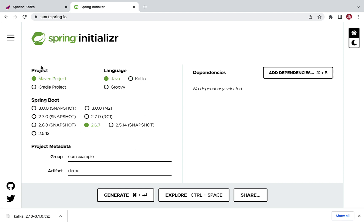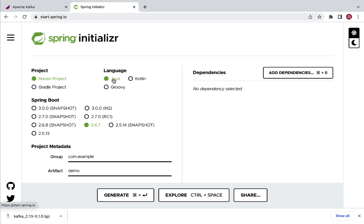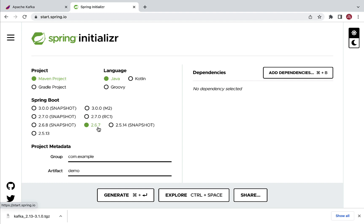Here you can see Project Type — we have two types: Maven project and Gradle project. Let's keep Maven project selected. For language, we have three JVM languages: Java, Kotlin, and Groovy. We're going to use Java. And here we're going to use Spring Boot version 2.6.7, which the Spring Boot team recommends as the stable and latest release.